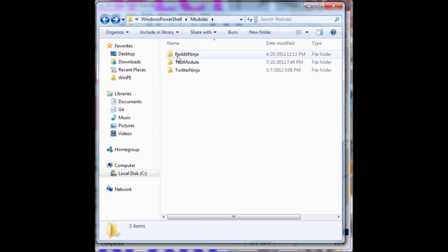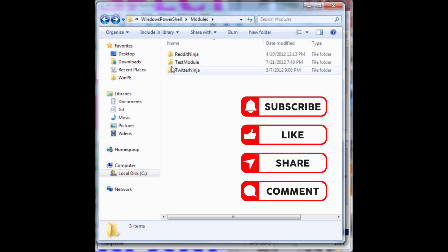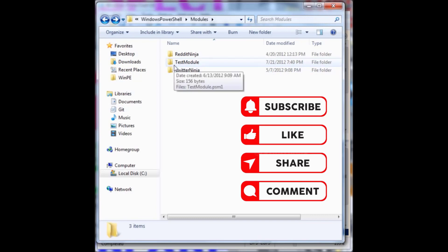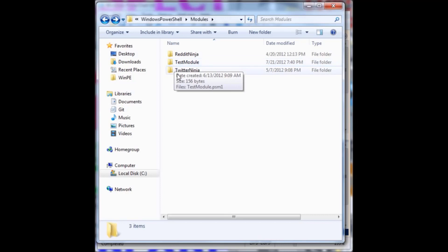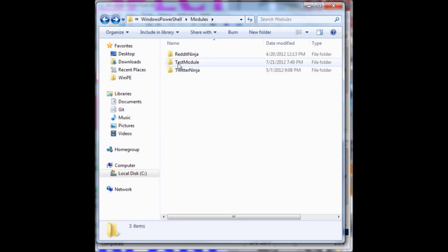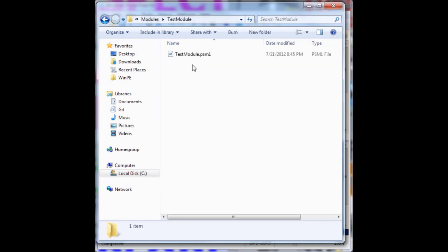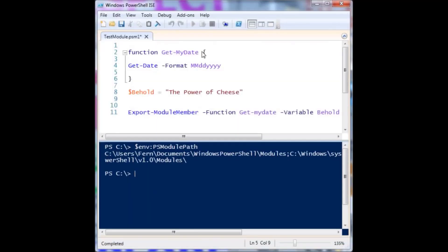Let's go ahead and open up my module folder. You'll see I used the get-reddit module earlier — here's my Reddit Ninja module. I also have the Twitter Ninja. But what we want to use is the test module right now. The first thing you have to do to import a module into your PowerShell experience is create a folder that has the same name as the module file. The file was named test module, so the folder must be test module. And when we look in the folder, test module is already there.